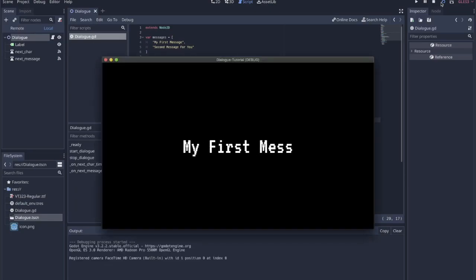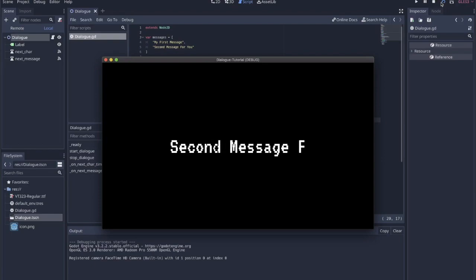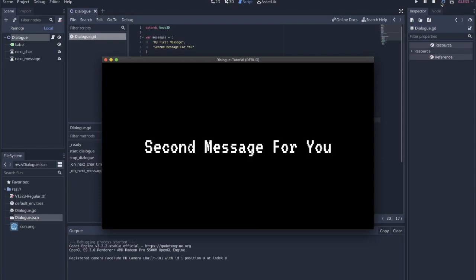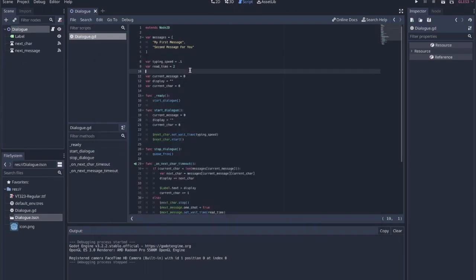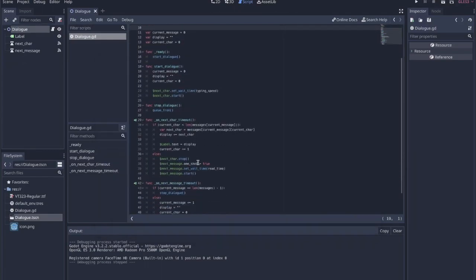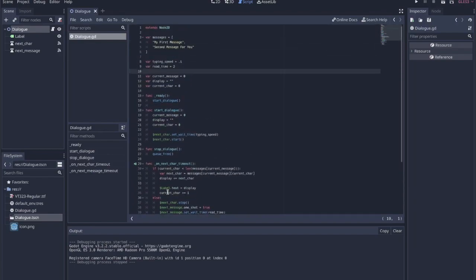In the last Game Jam I did, I came up with this really simple typing text dialog system, and I thought I would pull that out and just show you the code for that, because it is really simple. It just takes a label and two timers, and I think it works really well. Here's the code — it's less than 50 lines long.